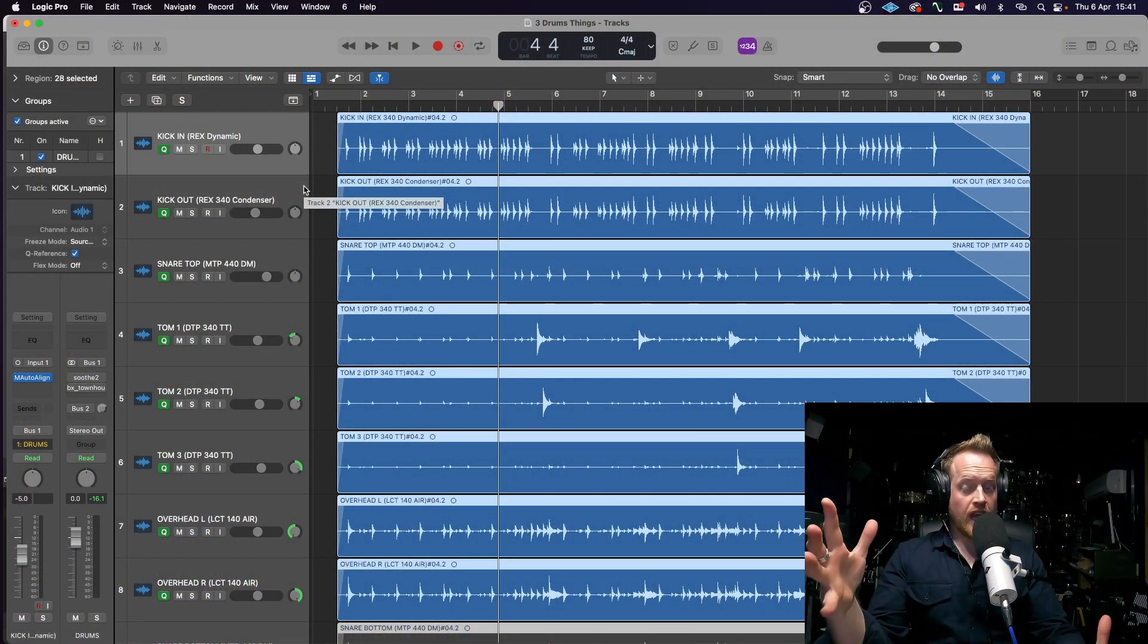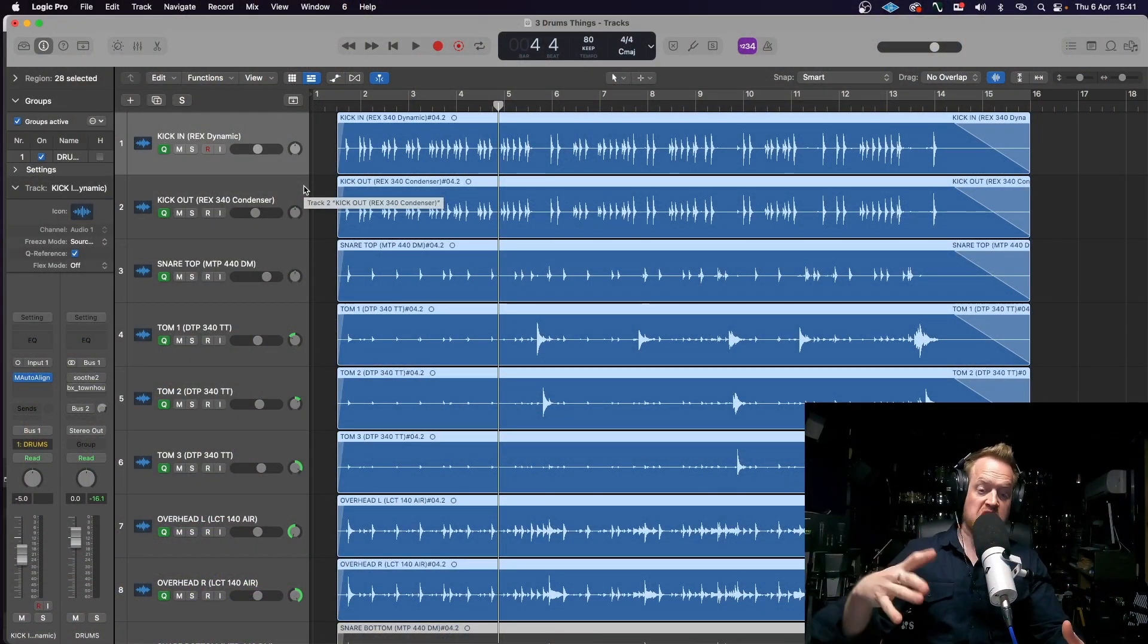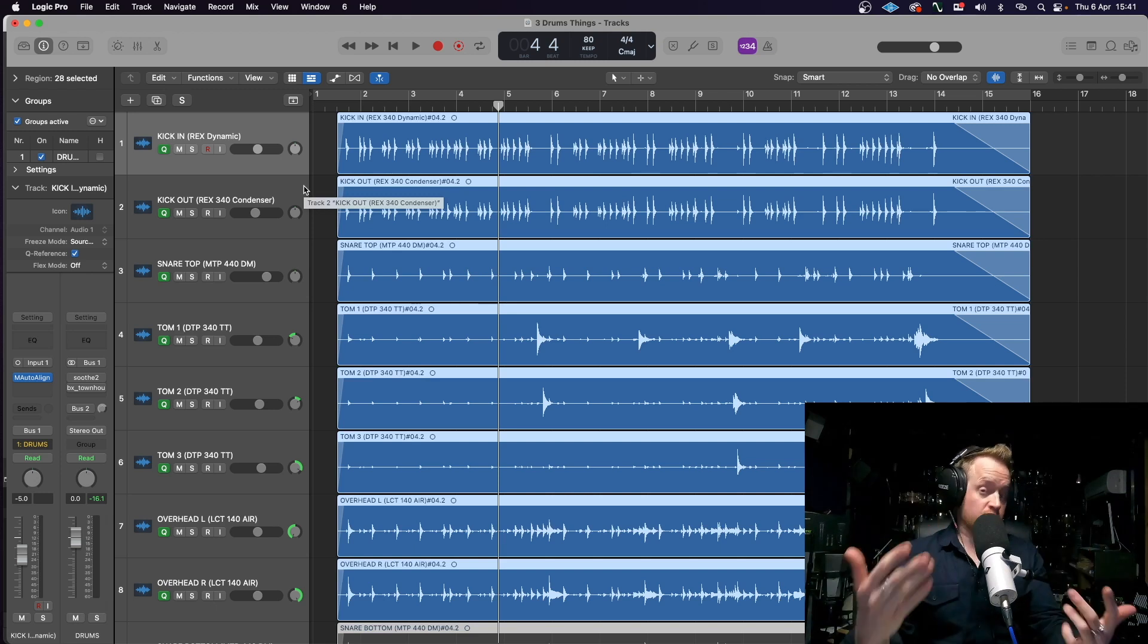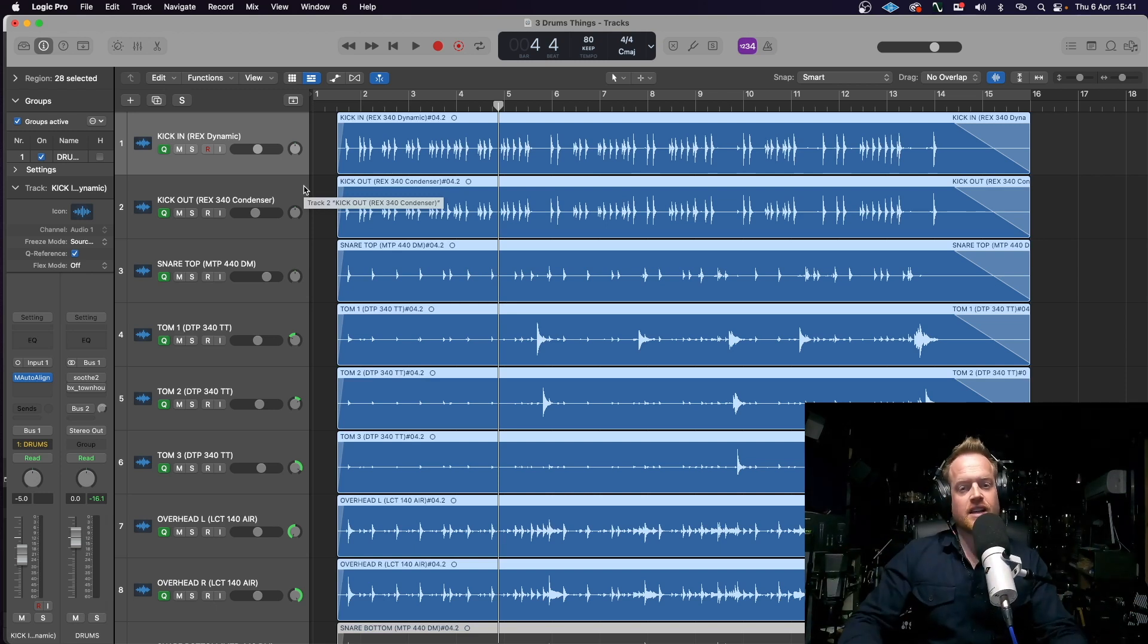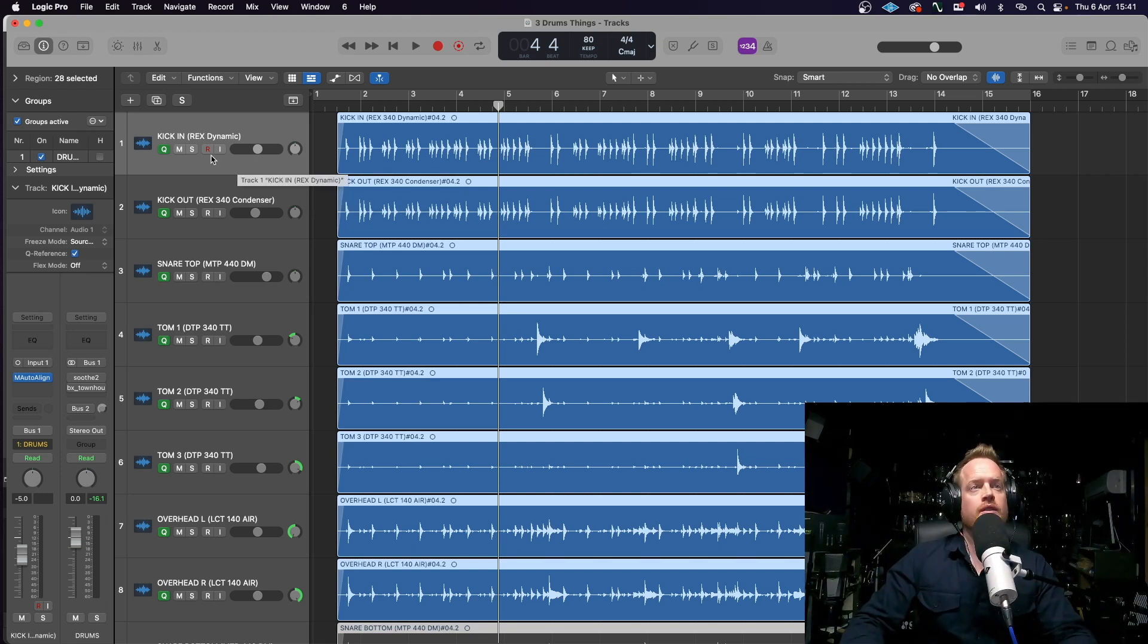All right, so we've heard the full kit, and I think you'll agree they're good quality, very clear, detailed-sounding microphones.